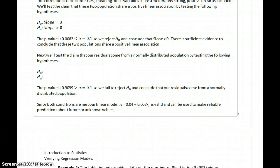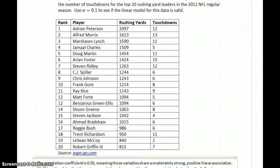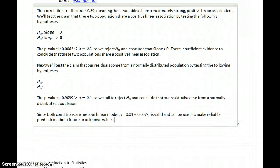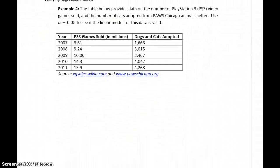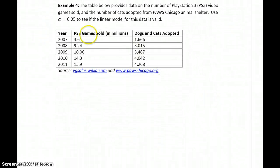There is an association between yards rushed and touchdowns scored. An NFL player could use this model to predict, if they have an idea of how many yards they might rush in a coming year, how many touchdowns they're likely to score. One last example: checking for an association between PlayStation 3 games sold and the number of cats and dogs adopted from Paws Chicago — very unlikely to be a cause-and-effect relationship here, but we can still explore this association.